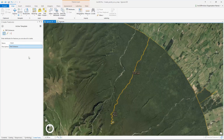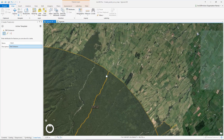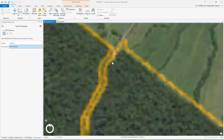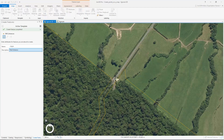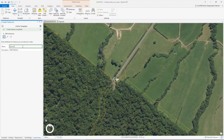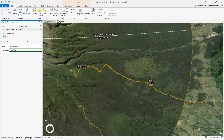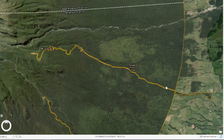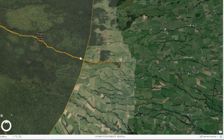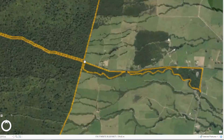Now with our data prepared we can create park entrance features with the point editing tool. Notice the description is already filled as we have set it in the template. Let's repeat this process for one more park entrance. The bookmarks in the project will help us navigate to this and several other park entrances.